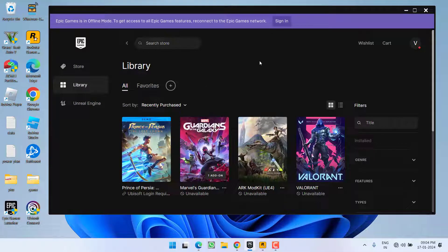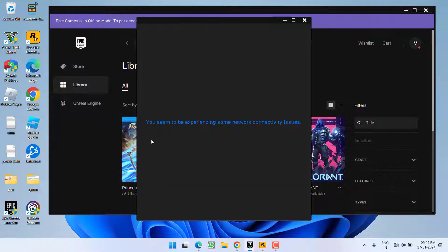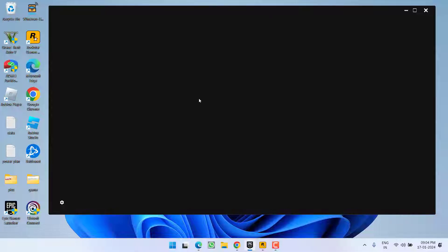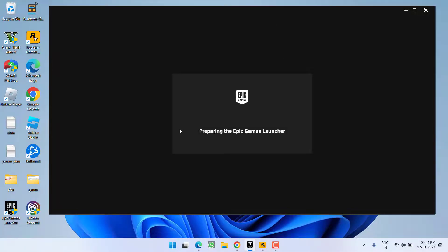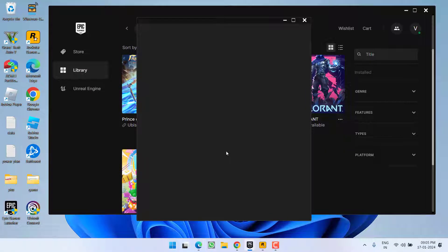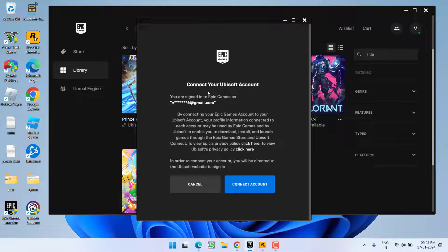Once the Epic launcher is running in offline mode, launch Rockstar Games. Note: I haven't installed GTA 5 through Epic Games, so I'll demonstrate with Prince of Persia as an example — when launched it will say you need to connect. At that point, switch your internet back on and sign into your Epic Games account. Once signed in, launch the game and it will ask you to connect your Rockstar Games account — choose the Connect option.